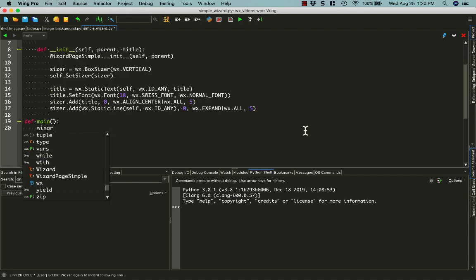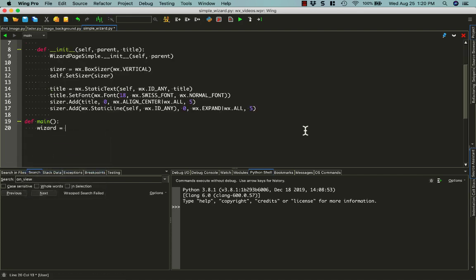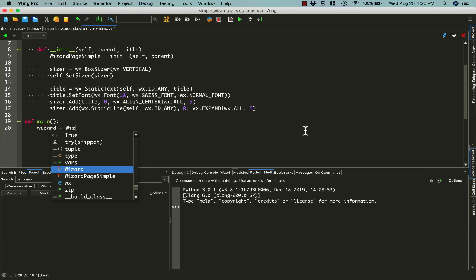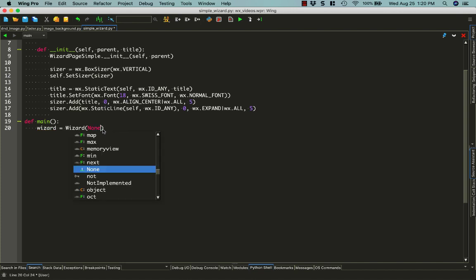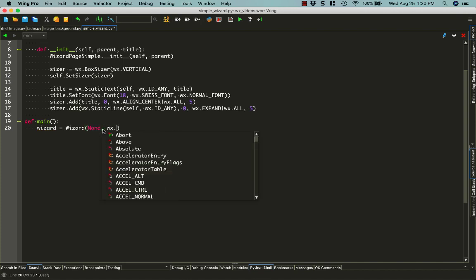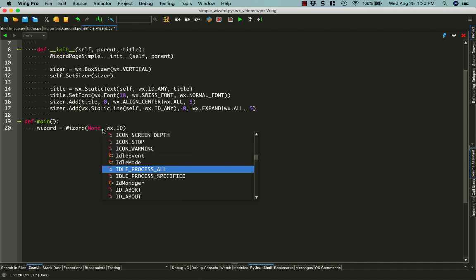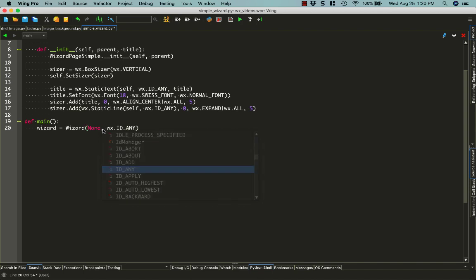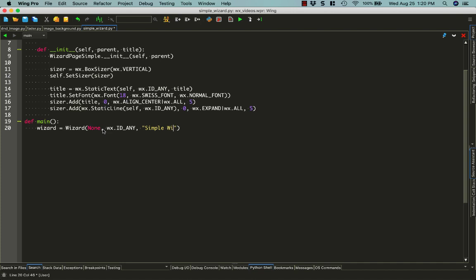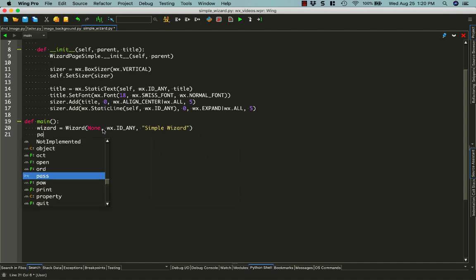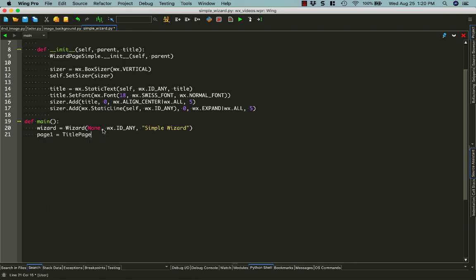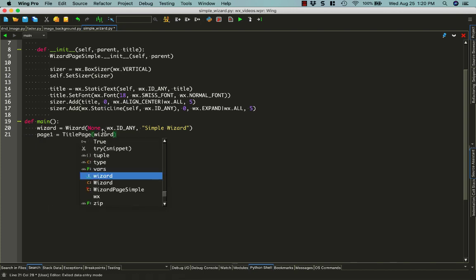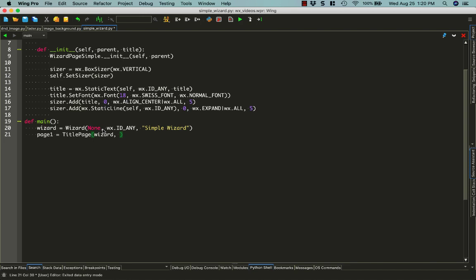Our main function will create our wizard. This is the way we can use the wizard class that we imported. So it's not going to have a parent, it'll be the top-level widget. We'll call it simpleWizard. And then we can just add some pages to it. Let's say we have page1 equals title page. We'll add it to wizard, which is the parent to this page. We'll call it page1.